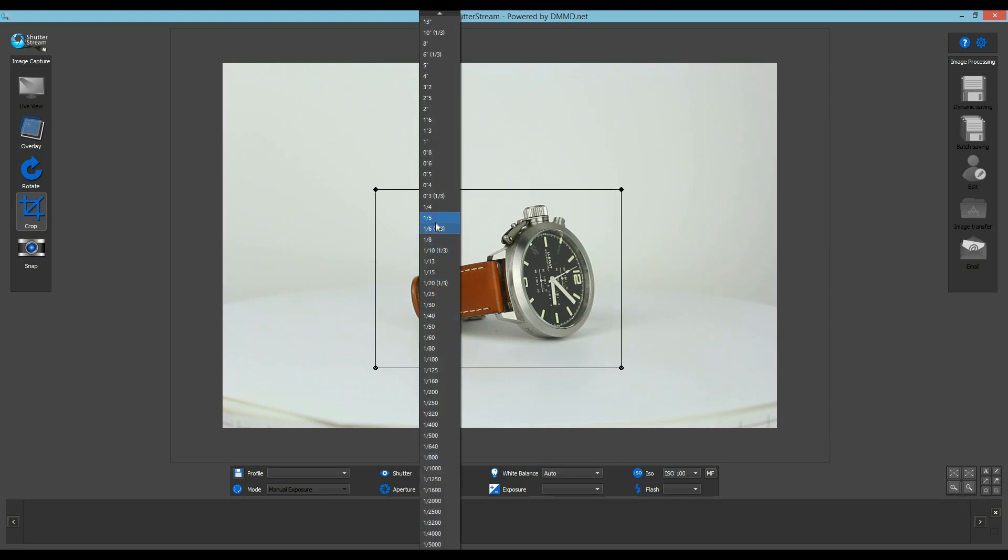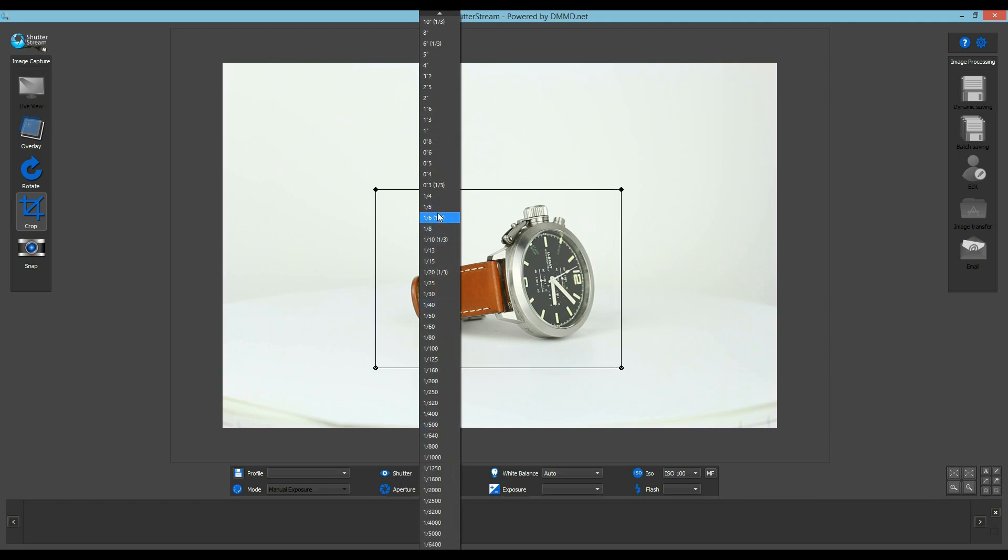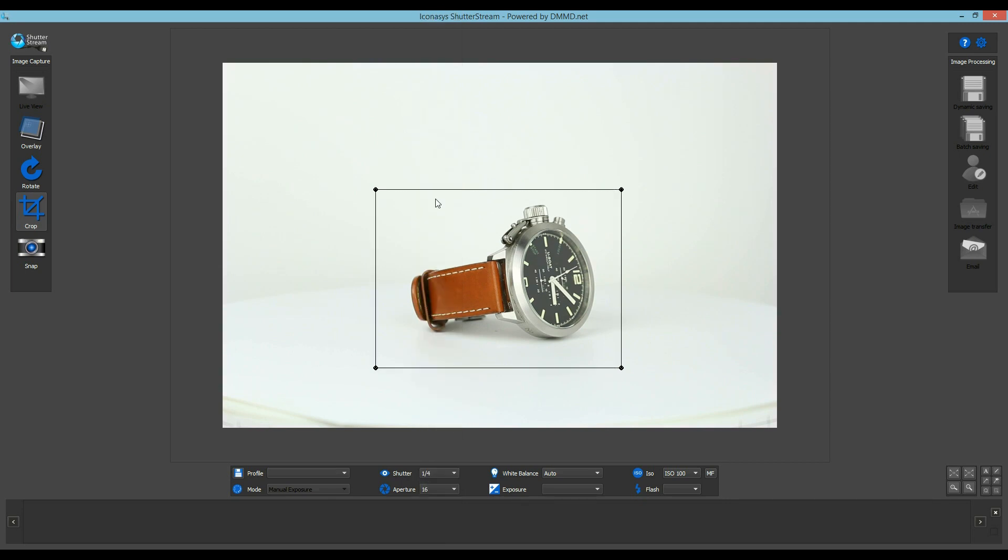Last, users can make changes to their camera settings to ensure for correct exposure. As you can see, as the camera settings are adjusted, the resulting exposure is simulated in real time in the Live View window.